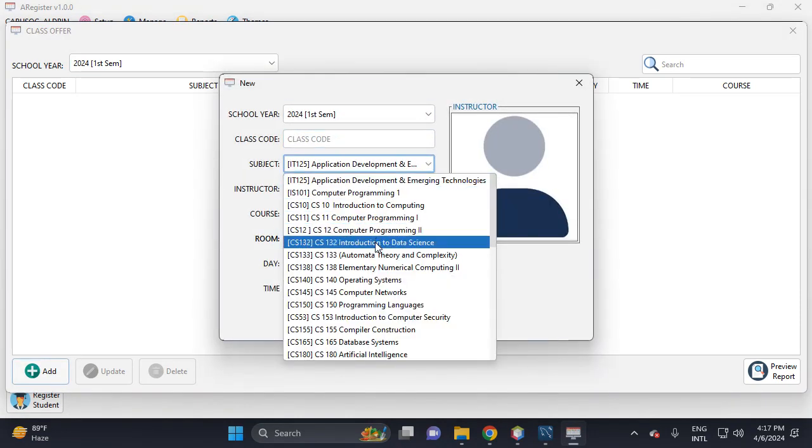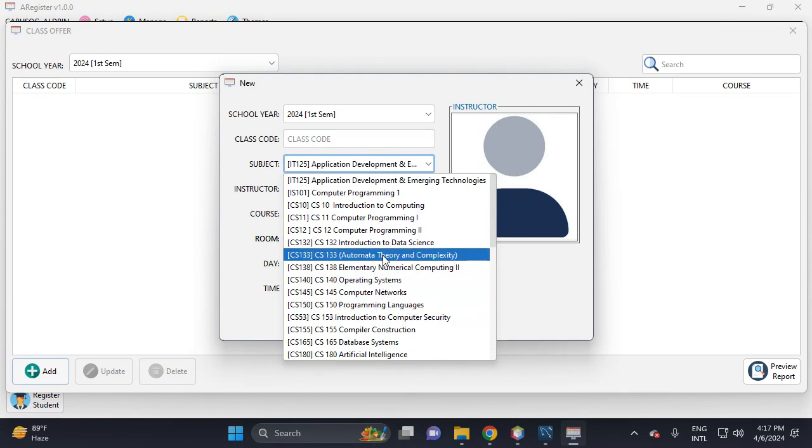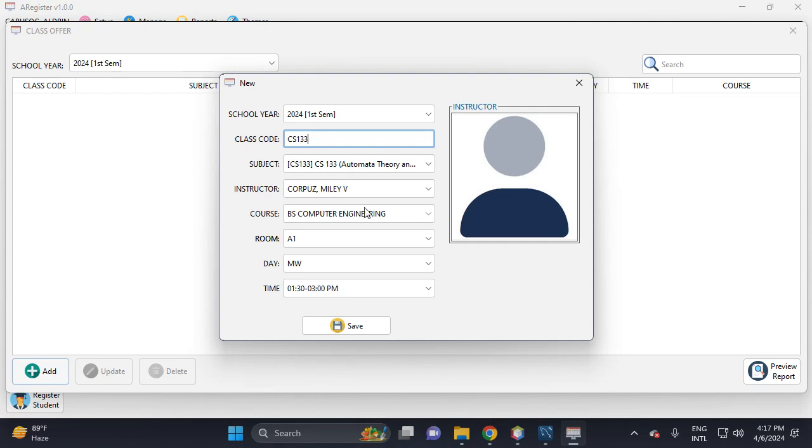So let's add a class offer for the students for 2024 first semester. Let's add a subject here. For example, let's add this one - CS133, this is Automata Theory.